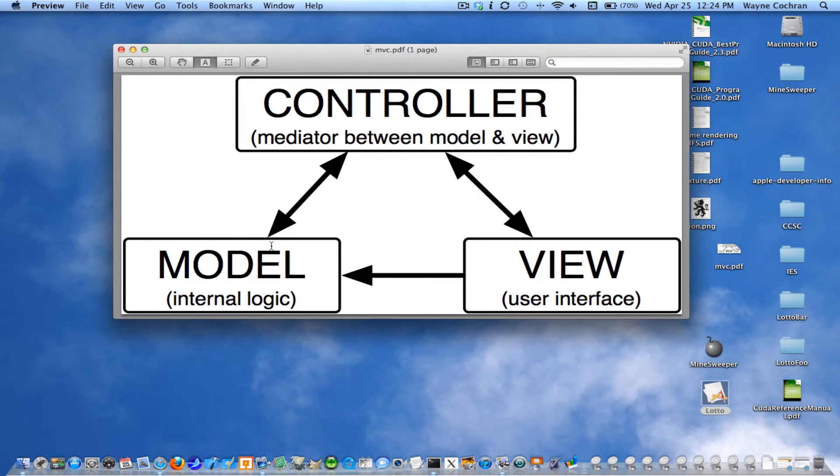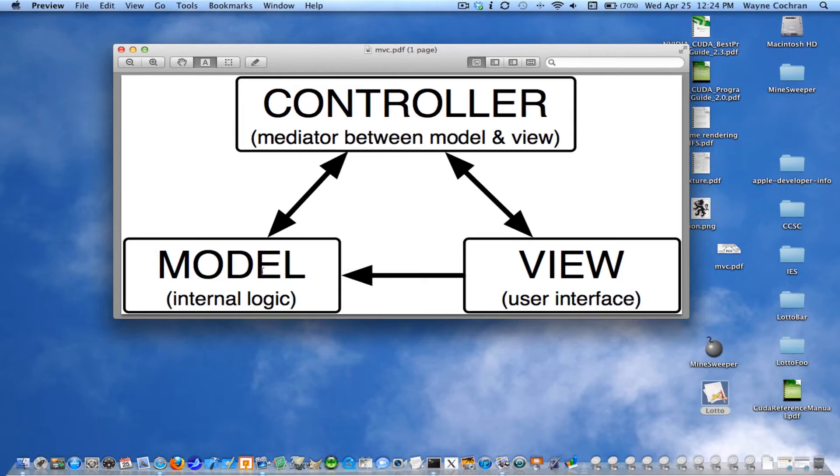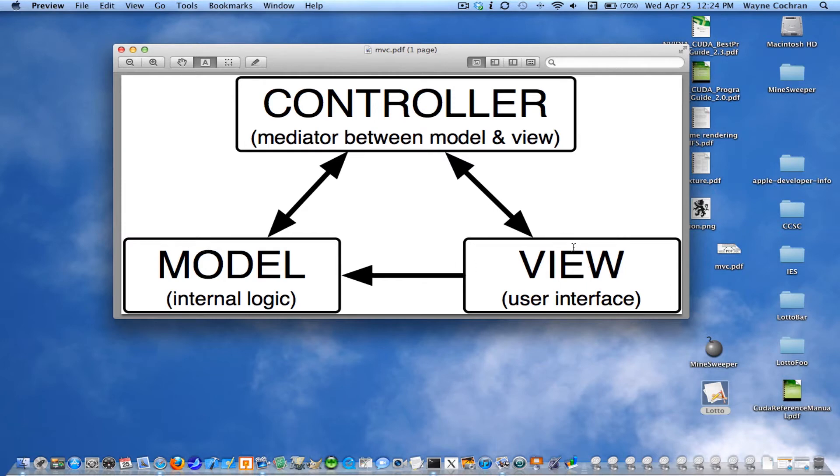And so if you've written your program so that your model elements are completely decoupled from your view objects, then the idea is you could wrap a different user interface on it without changing any of your model logic. So your model logic doesn't even know anything about the user interface, right? Your view is the elements that make up your particular interface.